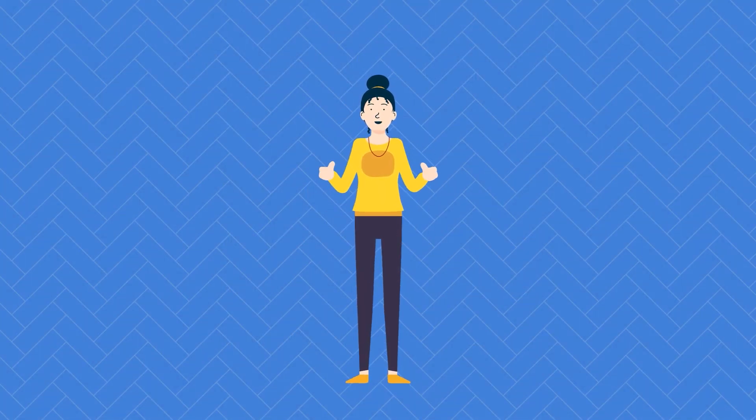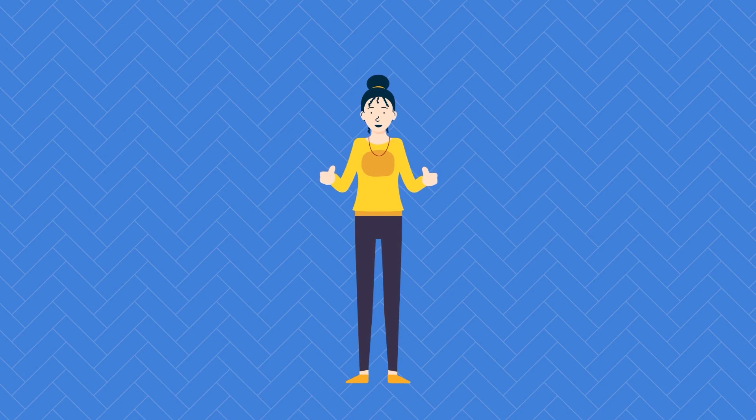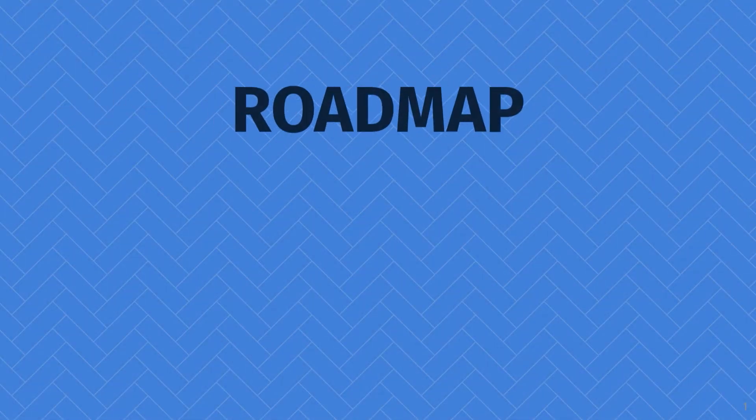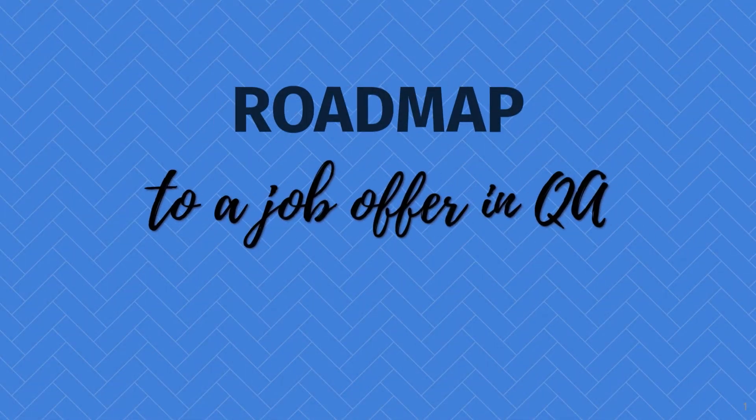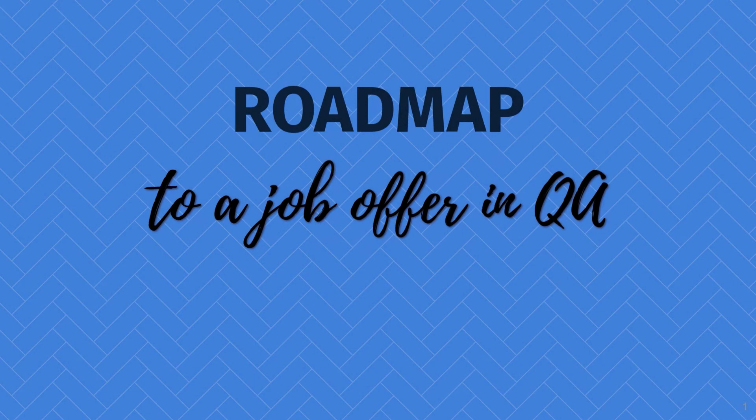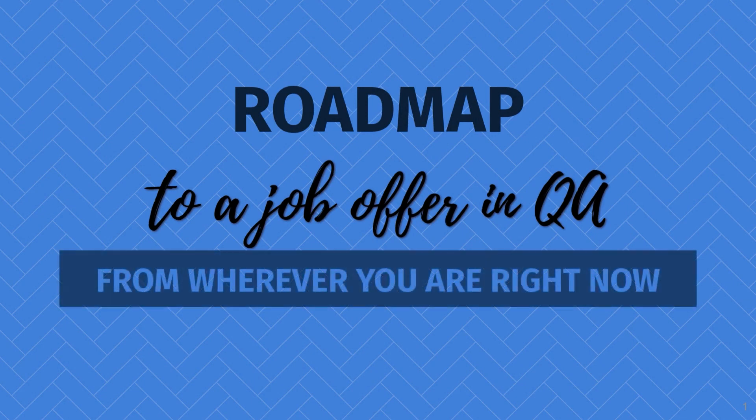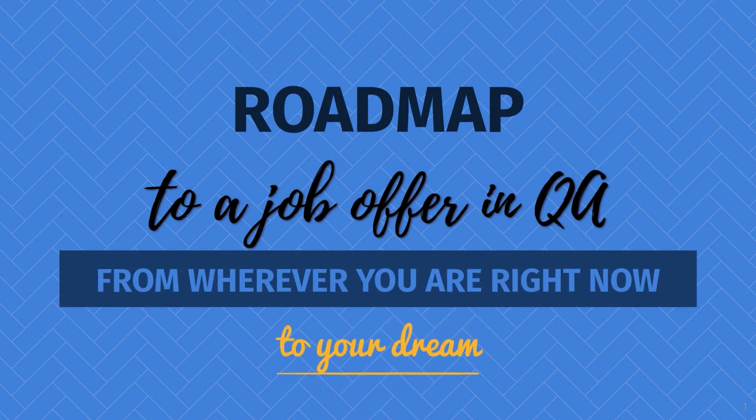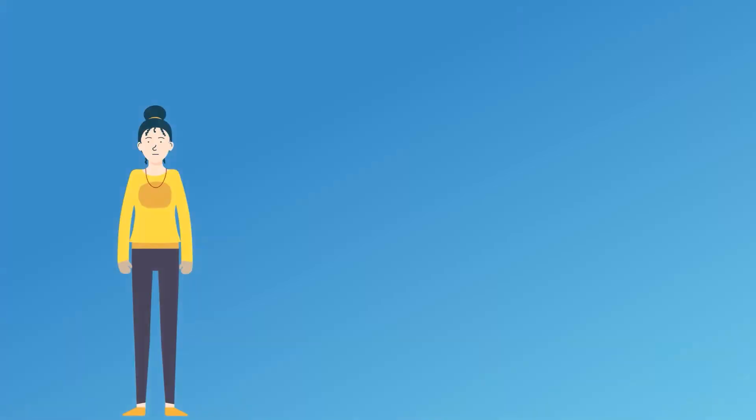Well, look no further. In this video, we will go through the basic roadmap to the job offer in QA, from wherever you are right now to a job of your dreams. So, let's meet Natalie.